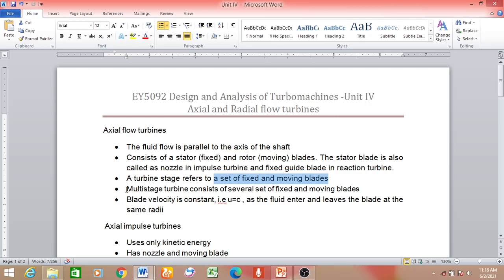Next comes the multi-stage turbine, which is going to have several sets of fixed and moving blades.